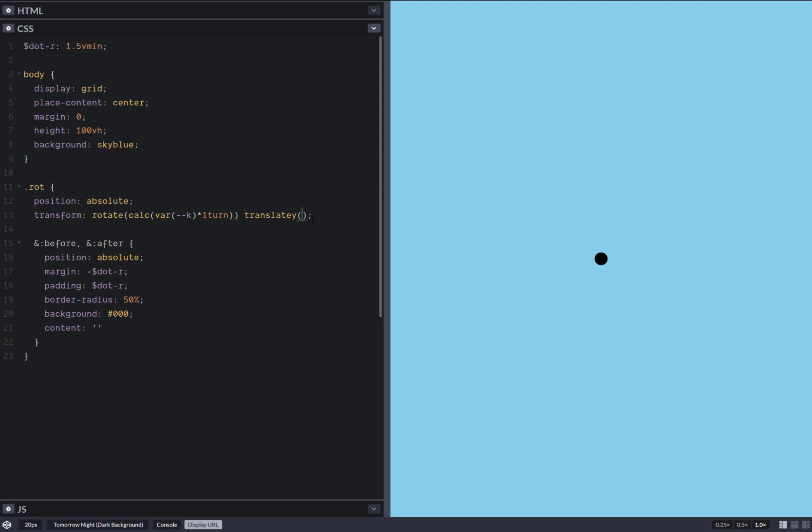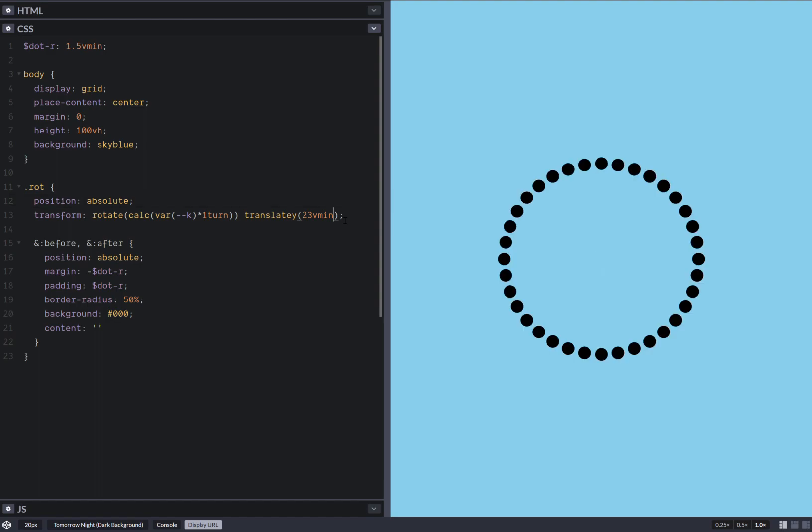It doesn't really matter as long as we do the actual rotation in 3D along the other axis, around the other axis, X in this case. If we did translate X here, it would have been around the Y axis. So yeah, those two axes have to be different. That's all. And here we're using like a ring radius.